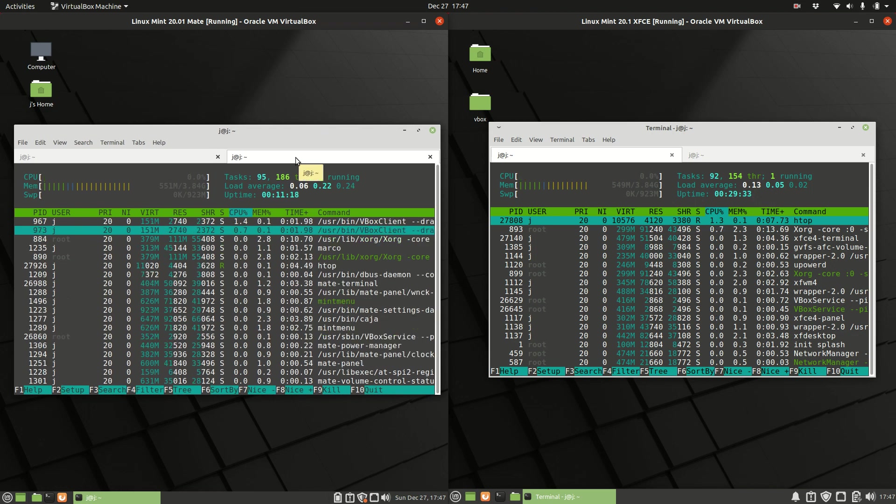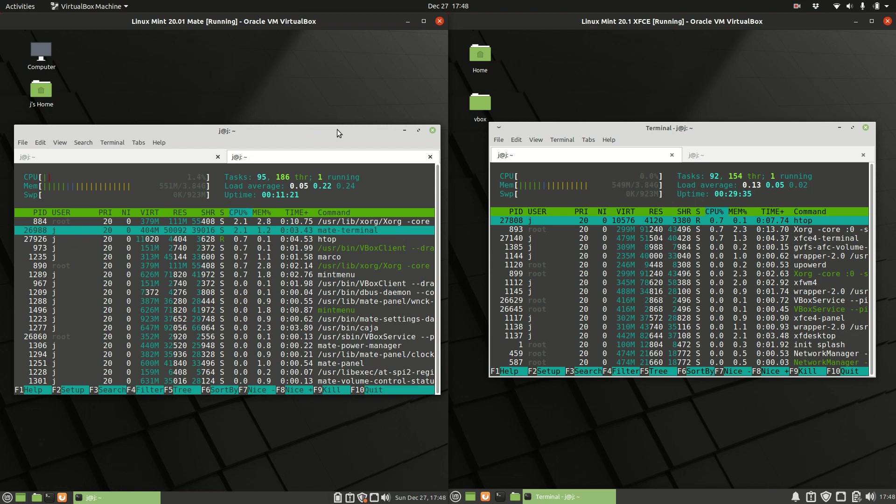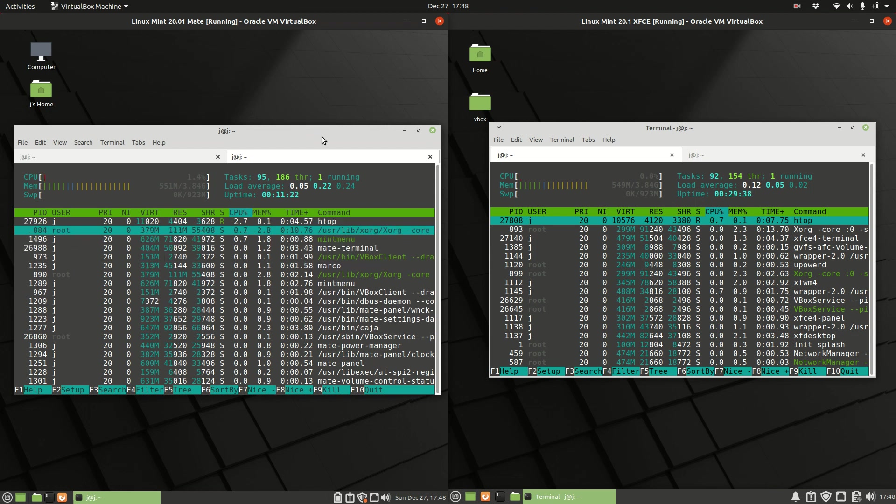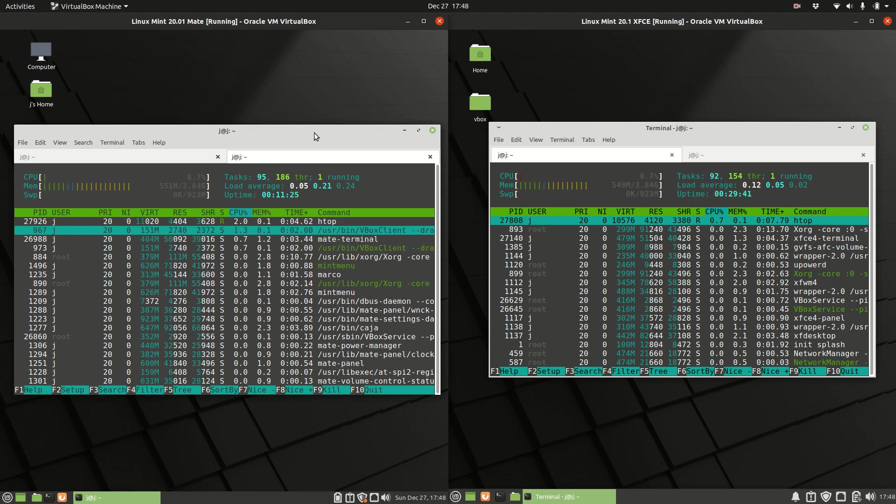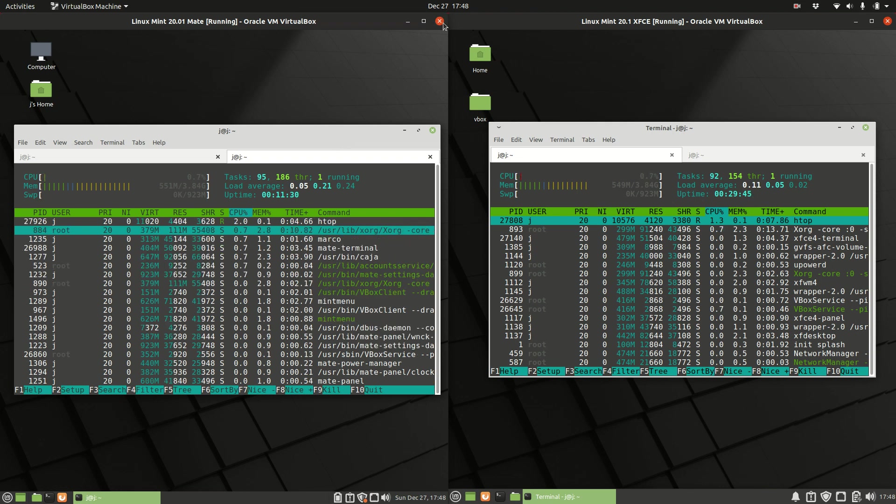So that's pretty much it. Just a super simple, quick video showing you the difference between the RAM usage—roughly the same. Thanks for watching. Please leave a comment, subscribe, and I hope to see you guys in the next one. Cheers.